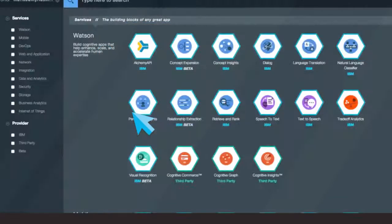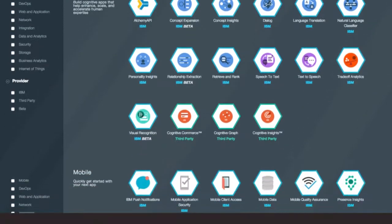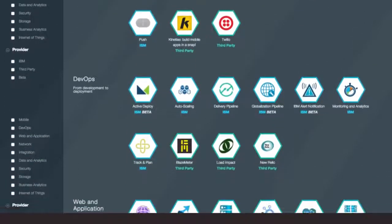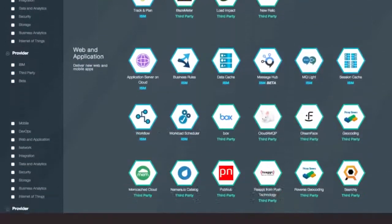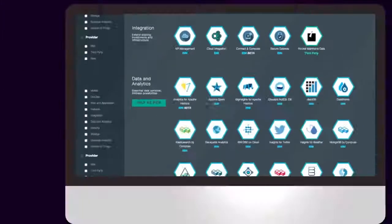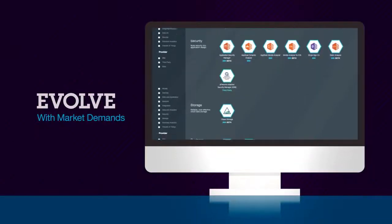Here you'll find an ecosystem of services, from data storage and analysis, to cognitive computing, to mobile. The number of services are growing fast to help you evolve with the market demands.